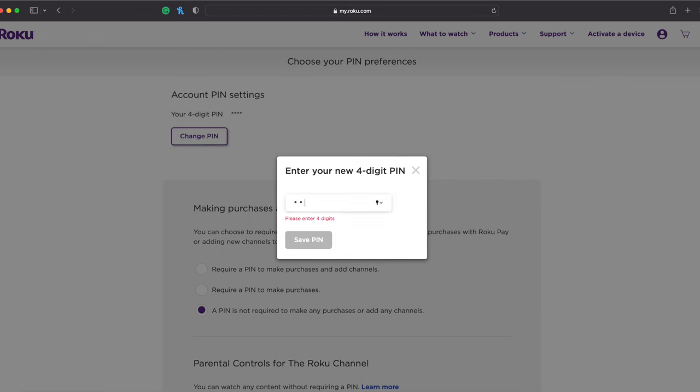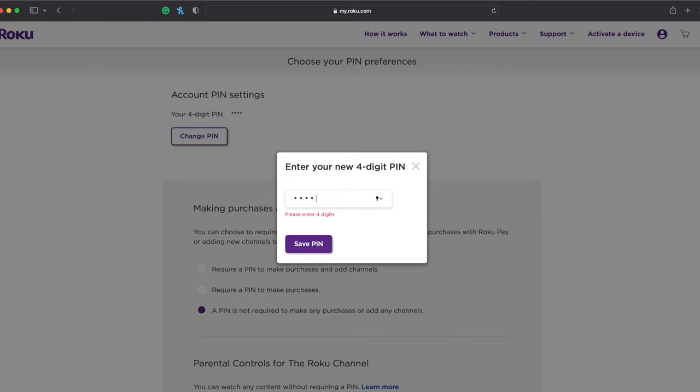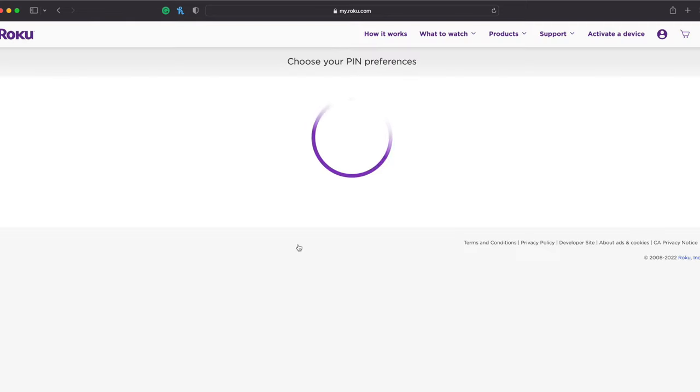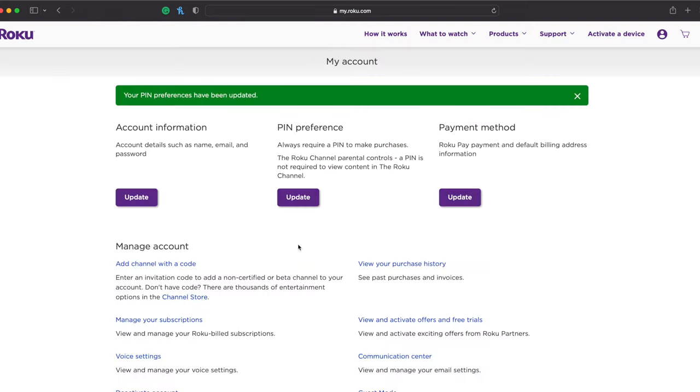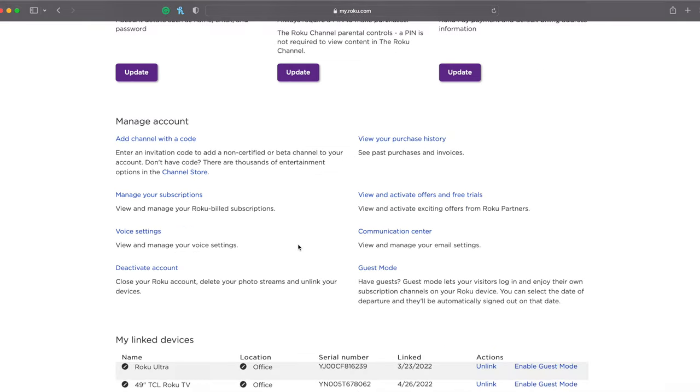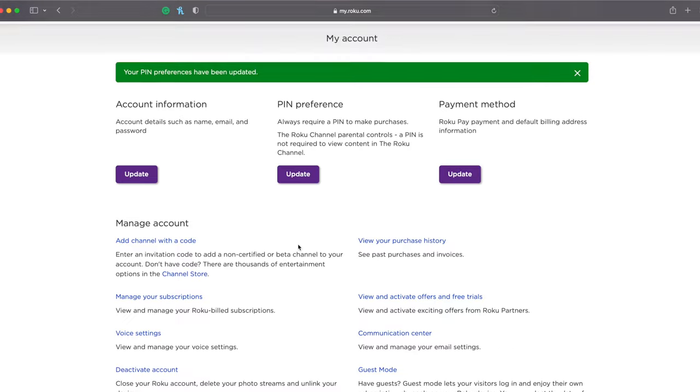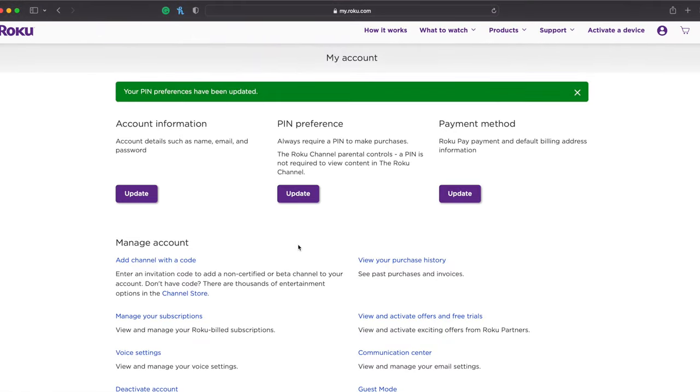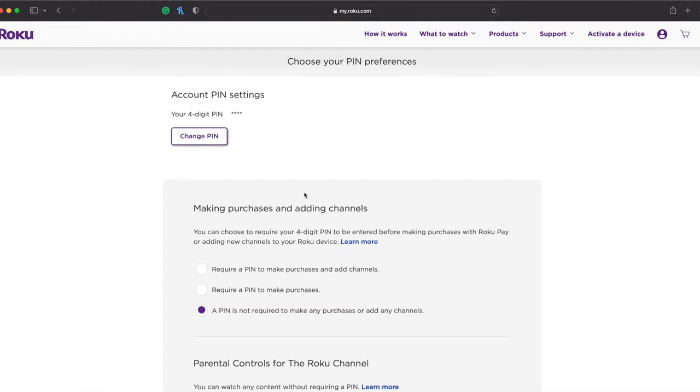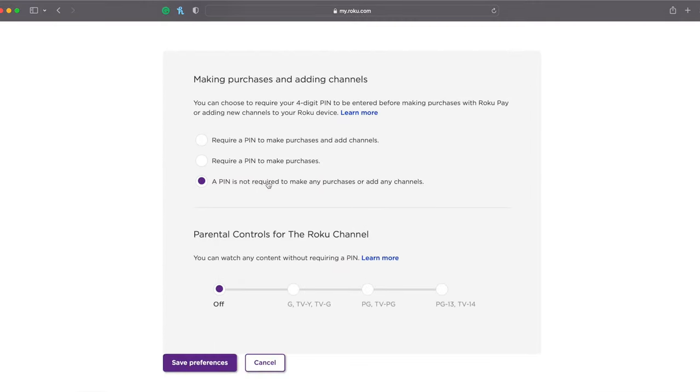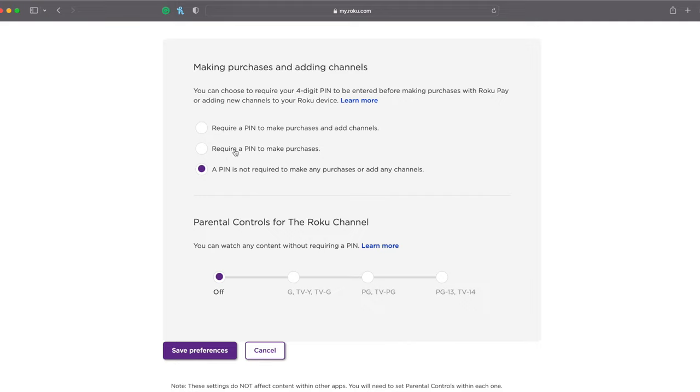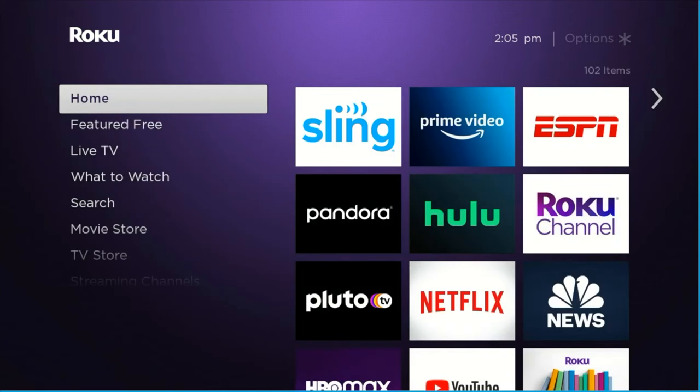If you do want to change your PIN number, though, all you have to do is click on Change PIN up there and submit it. And now your PIN has been updated to whatever it is that you want it to be. You can make it as simple or as complicated as you want with those four digits. It's just very important to note, if you don't want to use anything like that, you can tell it so. You can require it for purchases, you can require it for adding channels, but you can leave it be and just save those preferences.